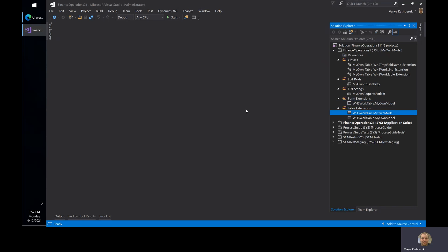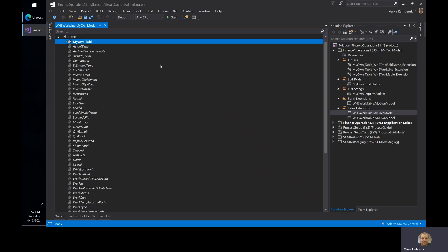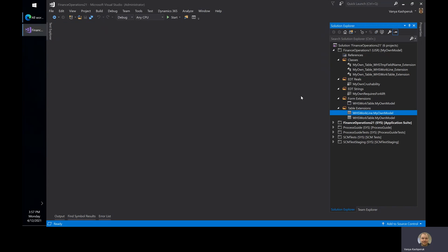I've also added a new field to the work line through a table extension. It's called 'my own field' as well, but it's an integer field instead of a string. And I've also added a couple of display methods.